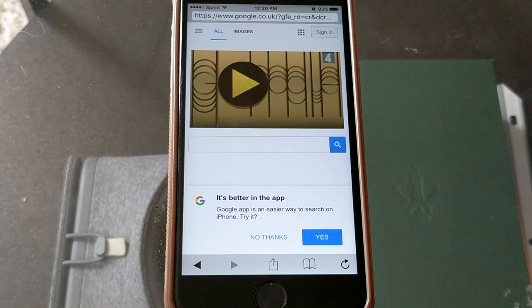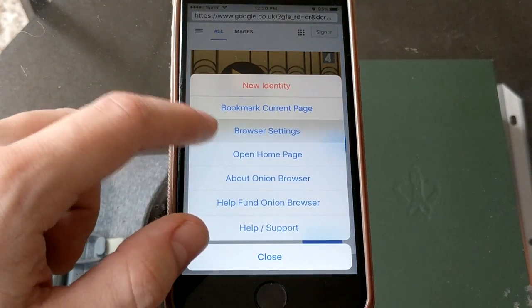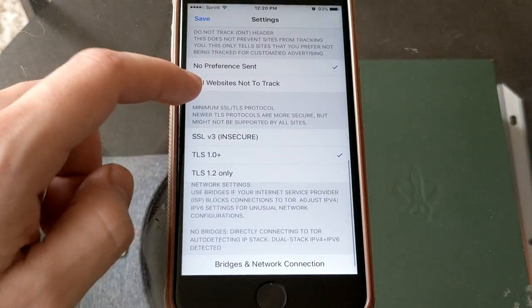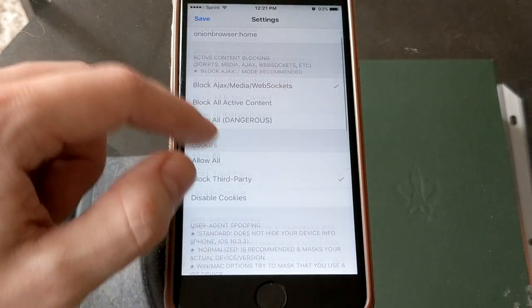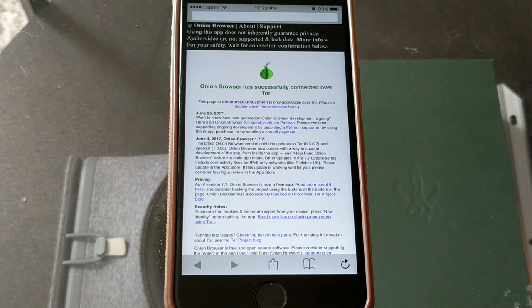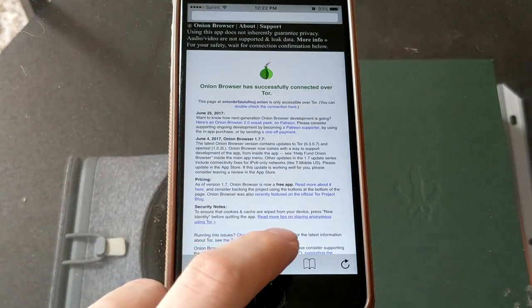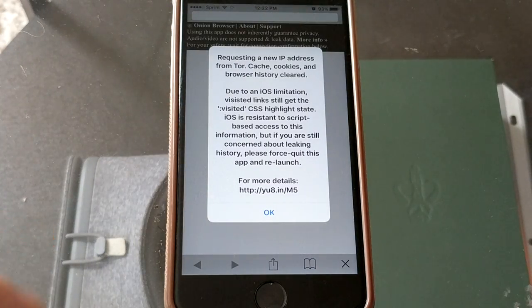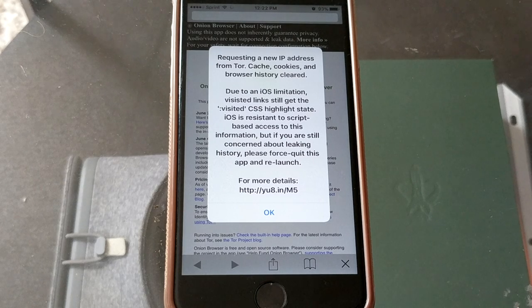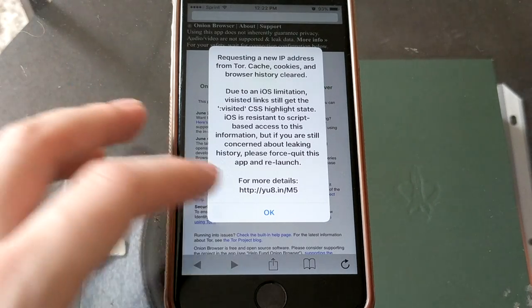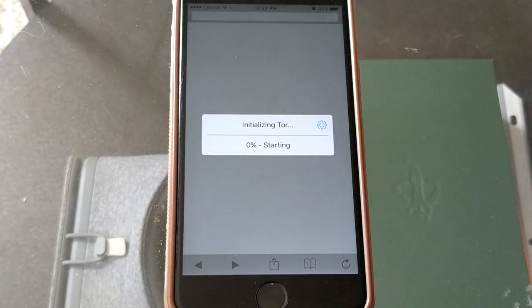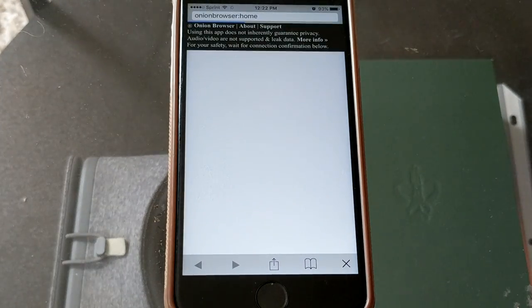Now with this browser, much like the desktop version, you can do some customization with it — not as much as on the desktop version, but still a couple of additional settings. If you wanted to refresh your IP or get a new anonymized IP, all you have to do is click that extra tools section, click new identity, and it'll clear your cache, cookies, and browser history. Or you can force quit the app and reopen it to start the initializing process all over again, ensuring you maintain your anonymized IP.